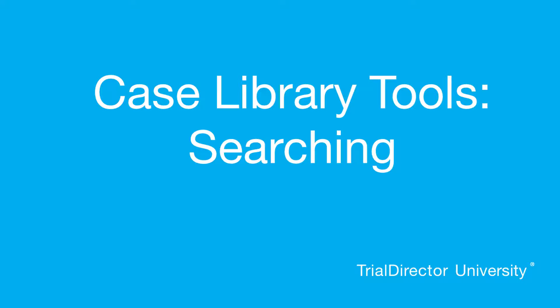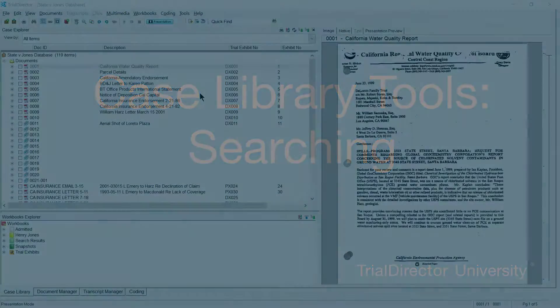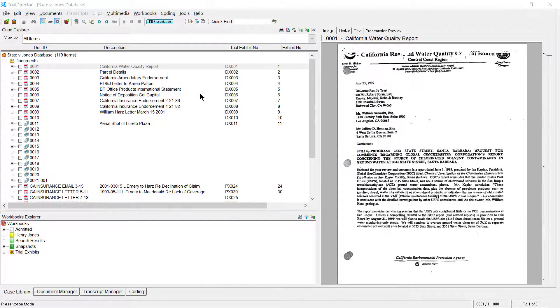Hello, my name is Ethan, and I am one of the lead technical trainers here at Ndata Corporation. Today, I'll show you how to properly search using the Find tool in TrialDirector.